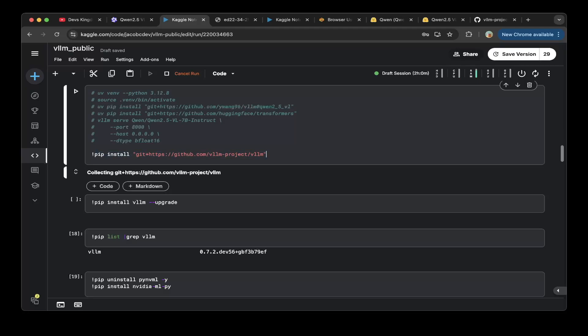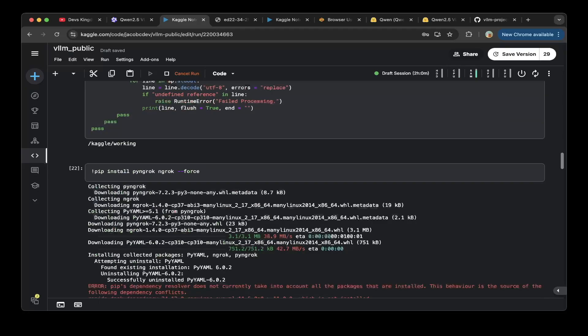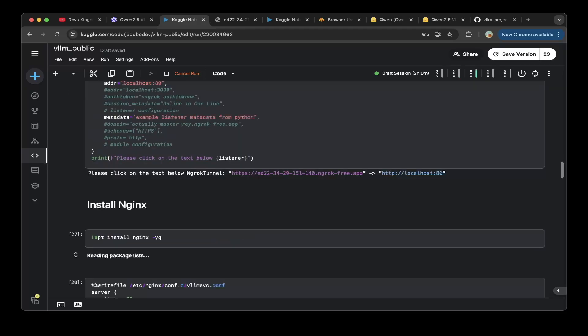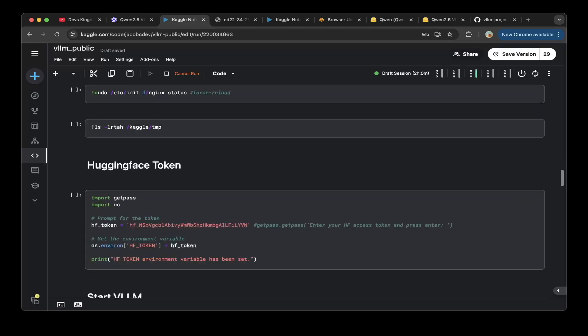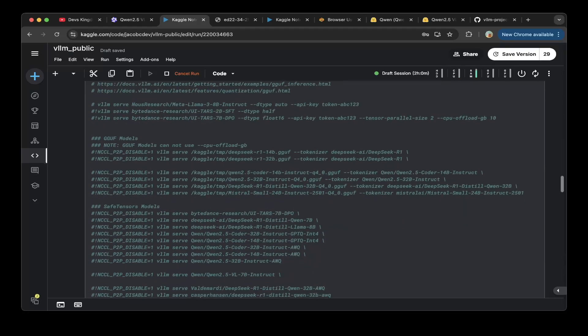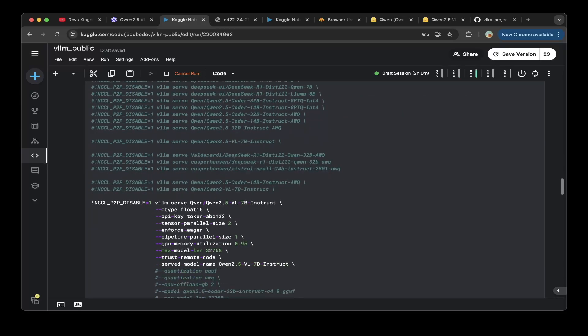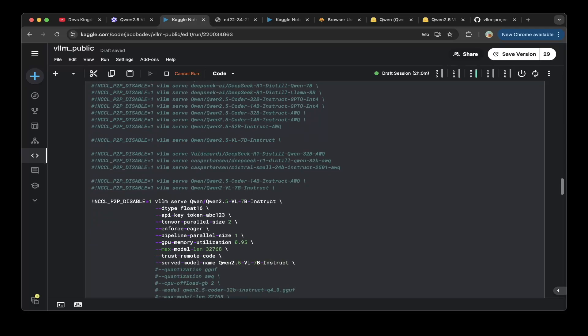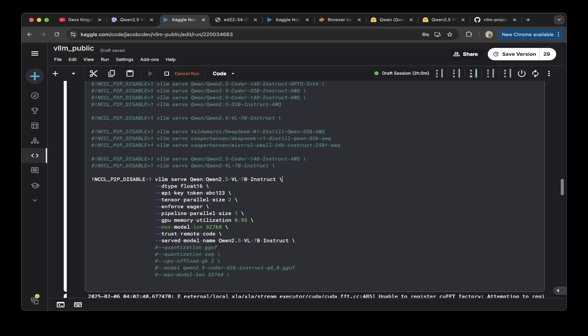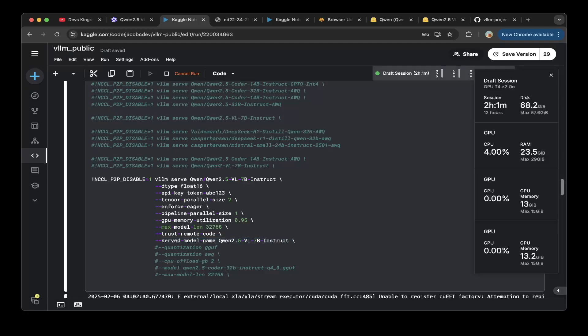After that, just make sure you use the Qwen 2.5 VL 7b instruct from the Qwen 2.5 VL 7b instruct. This will spin up a vLLM which leverages two GPUs on Kaggle, which you can see here. Then you should be able to use this vLLM Qwen 2.5 VL service for other projects you would like to use.